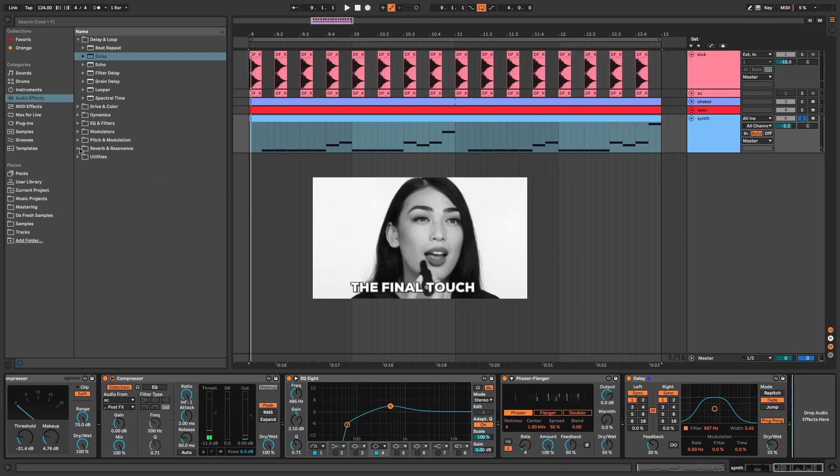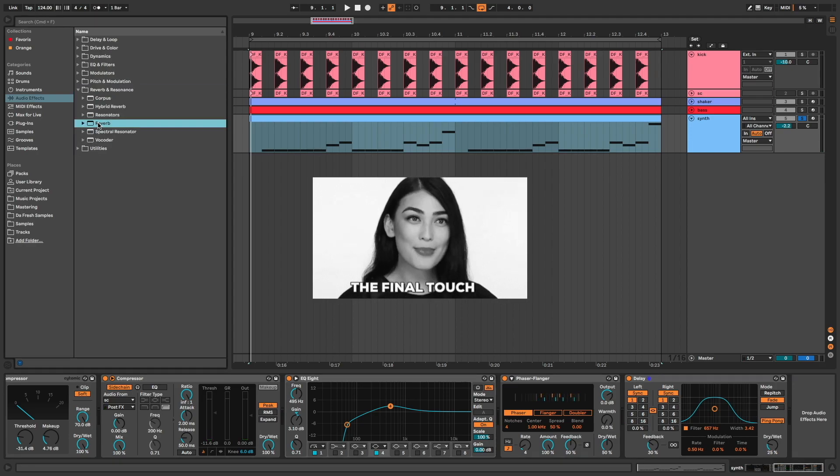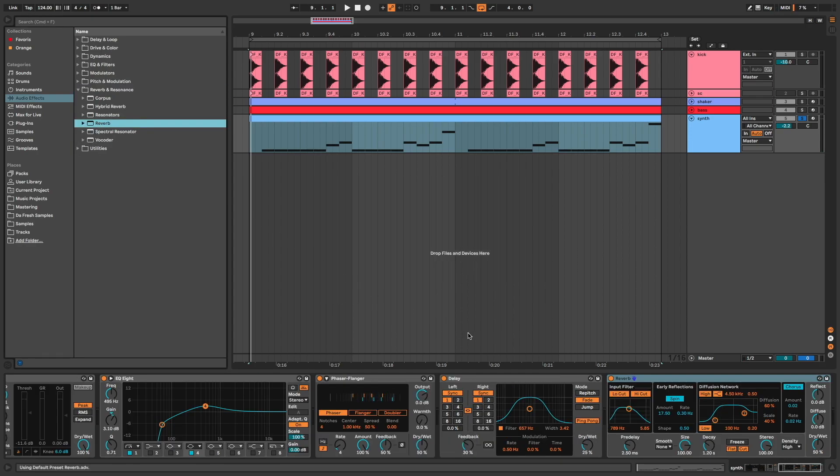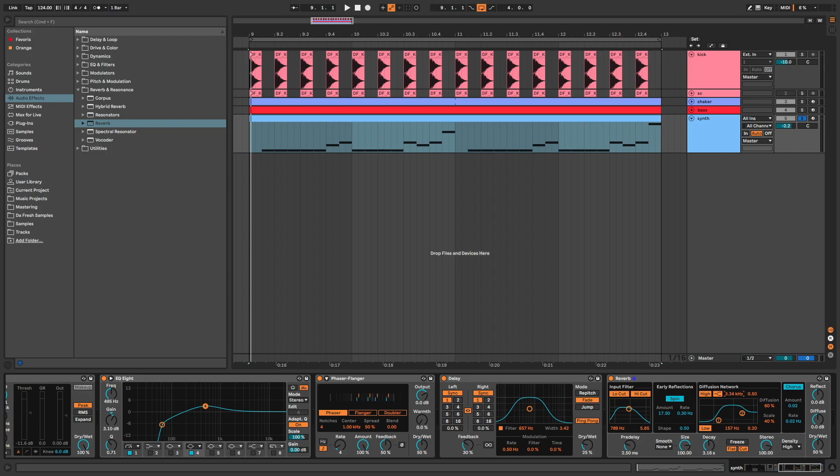And the final touch with reverb. Decay around 3 seconds, some filter to avoid lows and highs frequencies, and dry wet at 30.